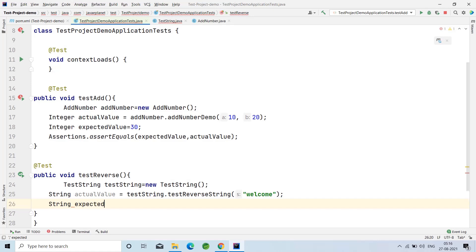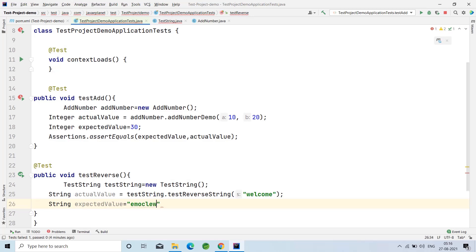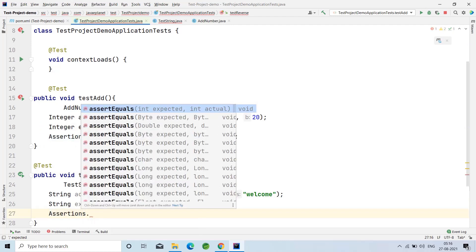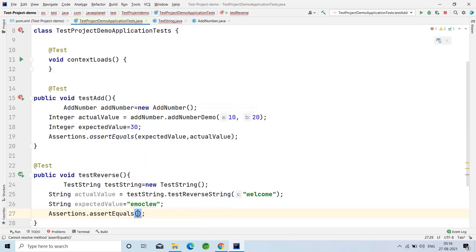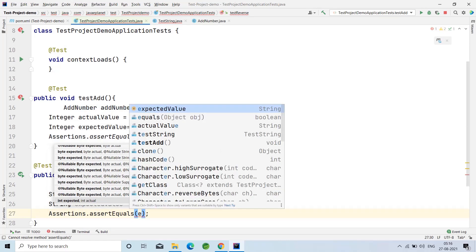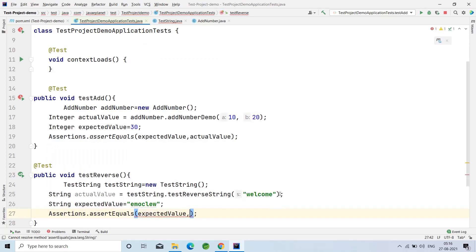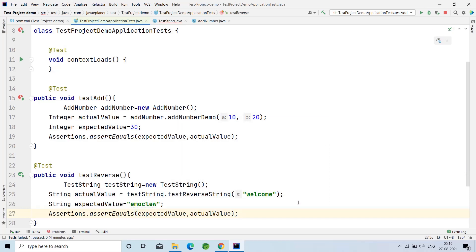String expectedValue, I'm taking the expected value as E-M-O-C-L-E-W. Assertions.assertEquals and pass the expected value, comma actual value. Now test the test case method, Ctrl+Shift.